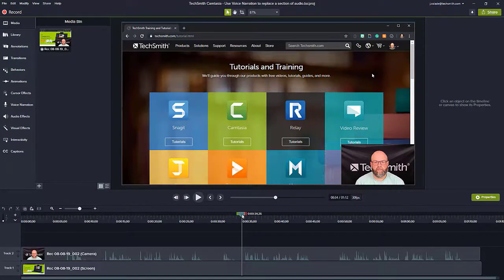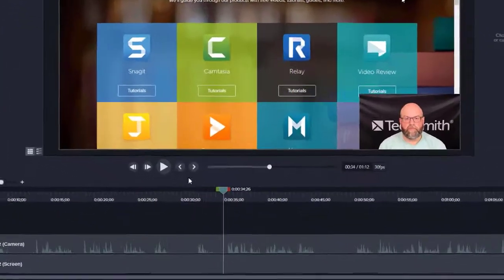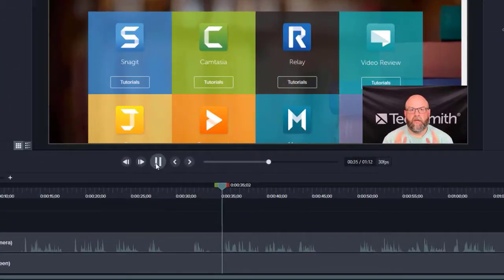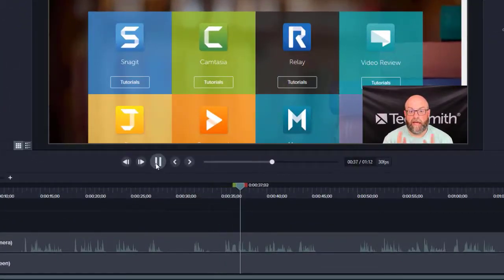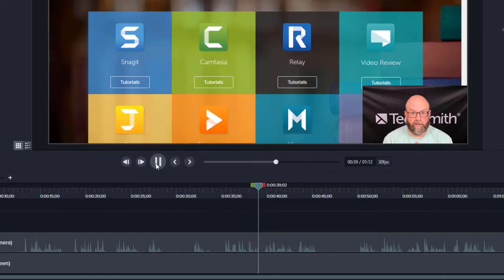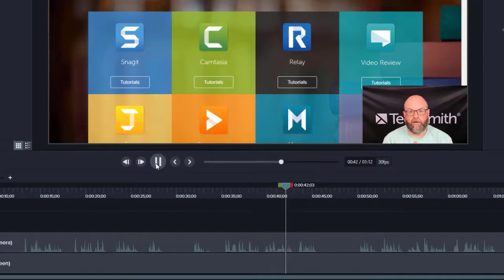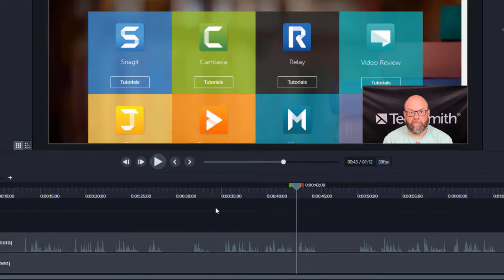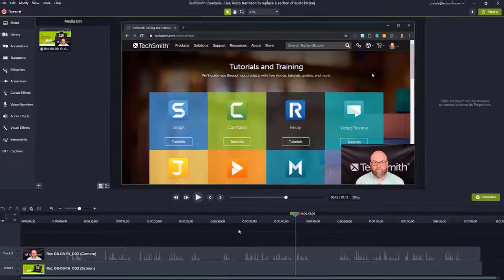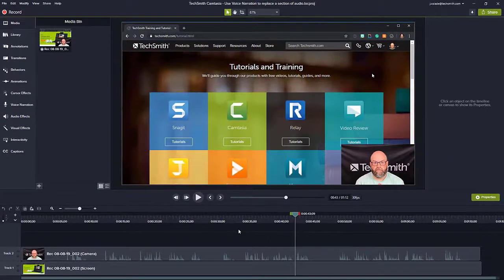and training page. Let's take a listen. Here you'll find the tutorials and training pages here on TechSmith.com, simply find the product that you want to learn more about and click on it. I just, I don't like how that